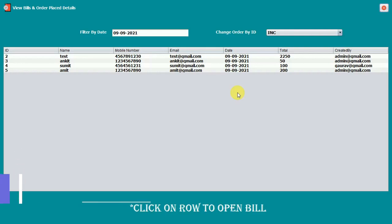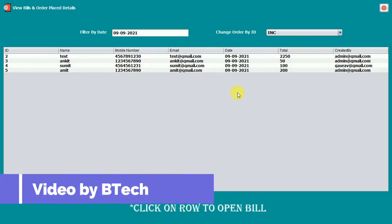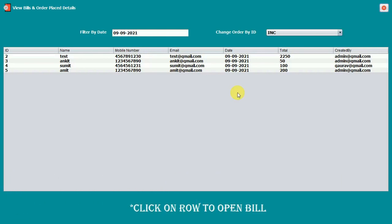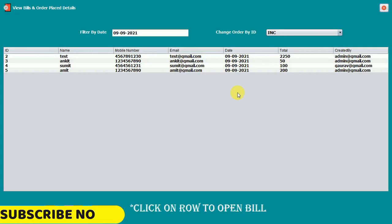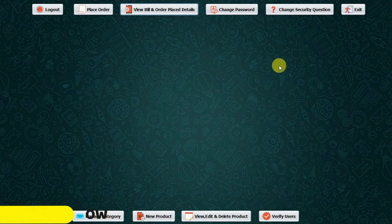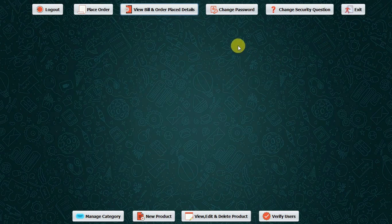Hello everyone, welcome to my YouTube channel. In the previous video we created view bills and order place details as part of the cafe management system project. If you haven't seen that video, go to the description and check out the link. In this video we are going to create a new JFrame for the change password feature.